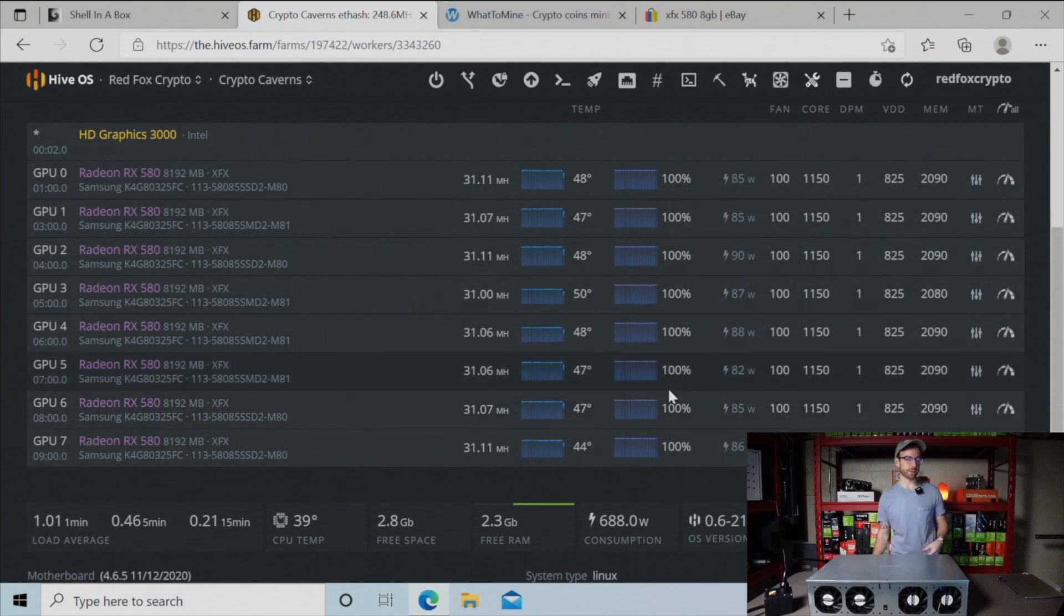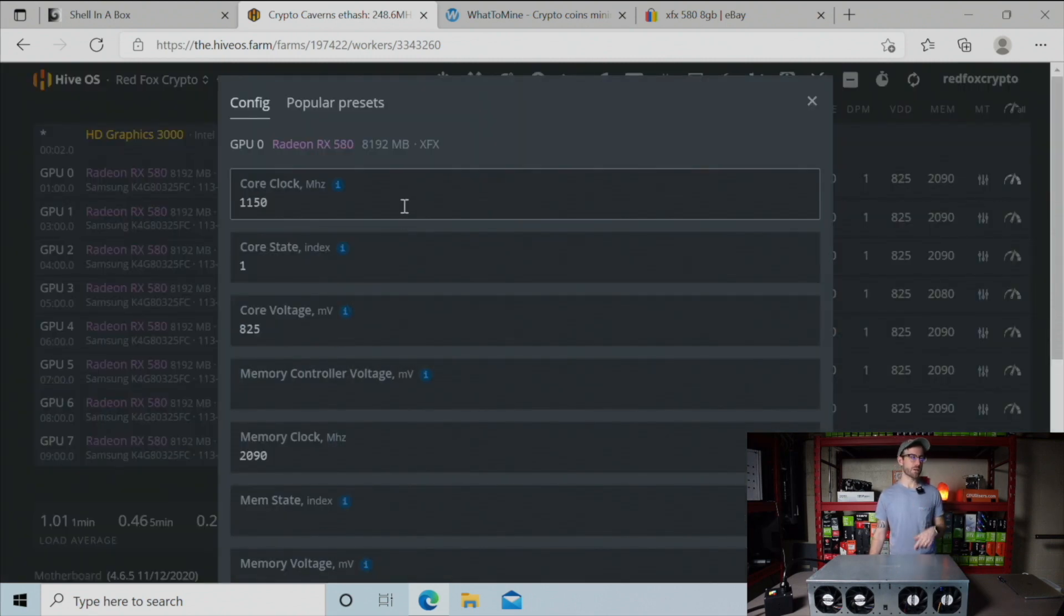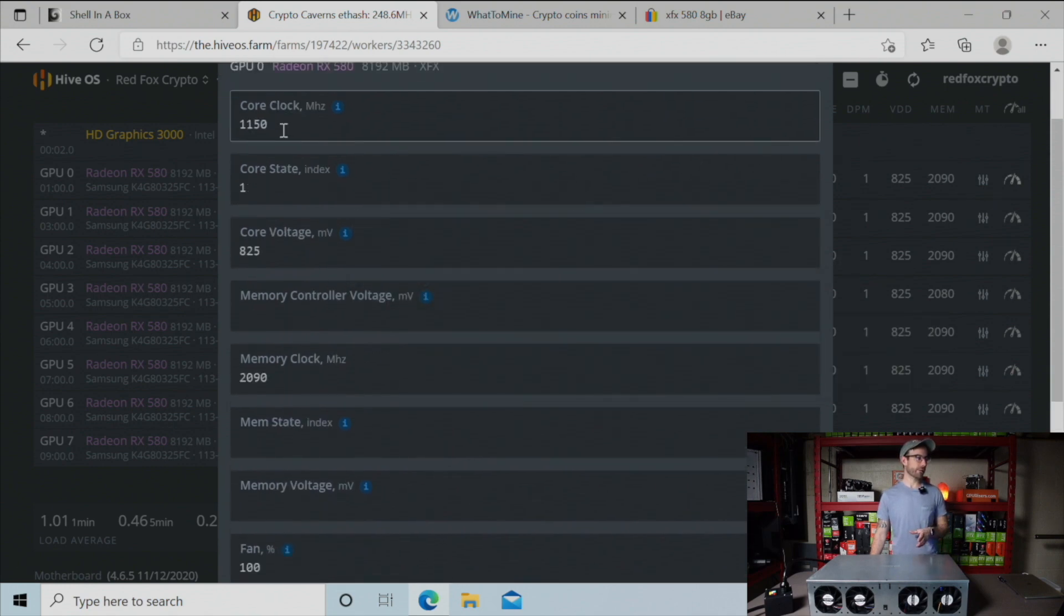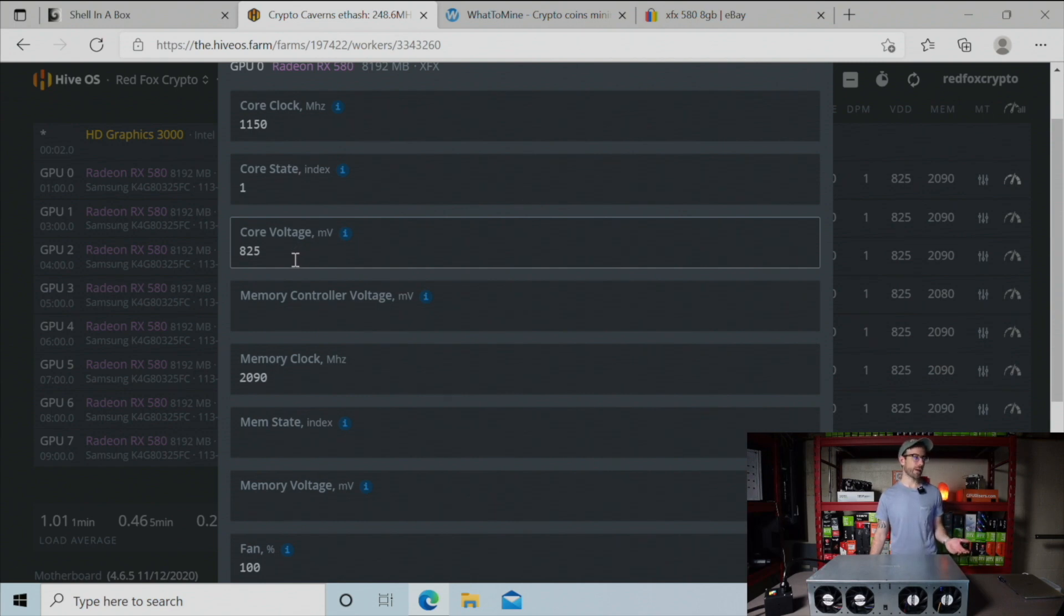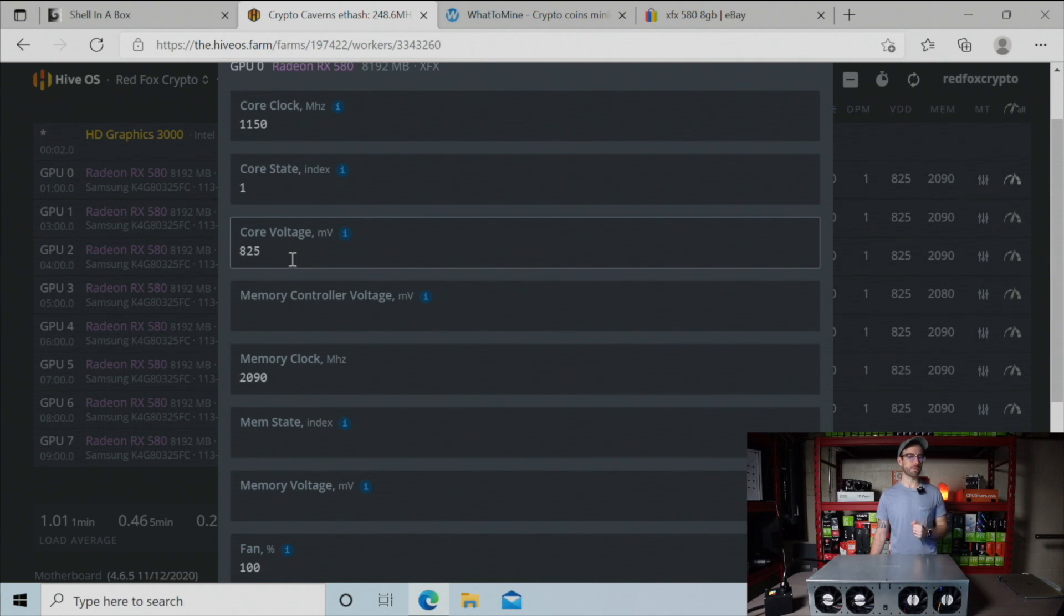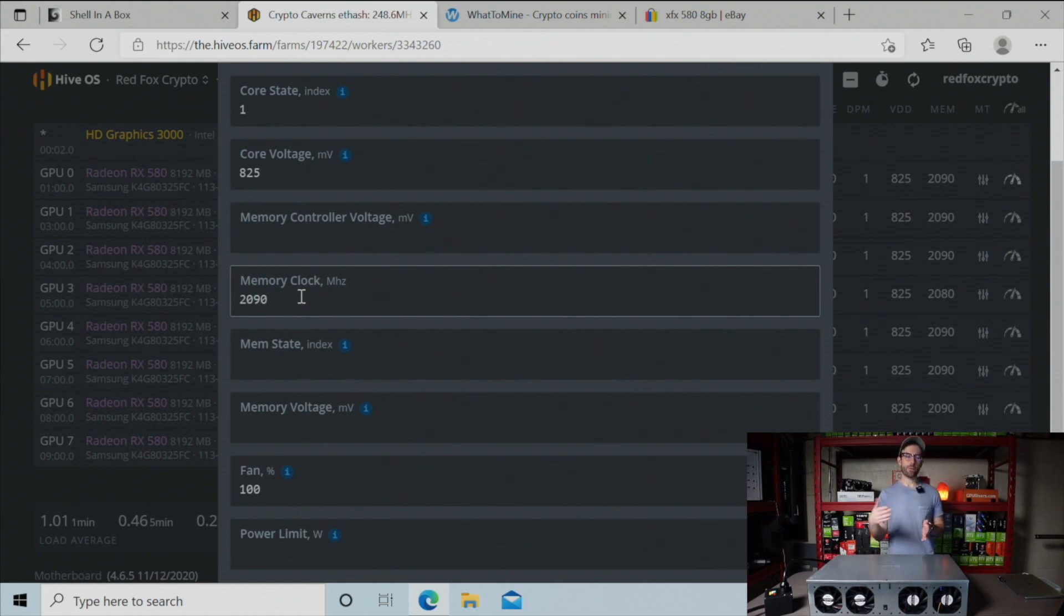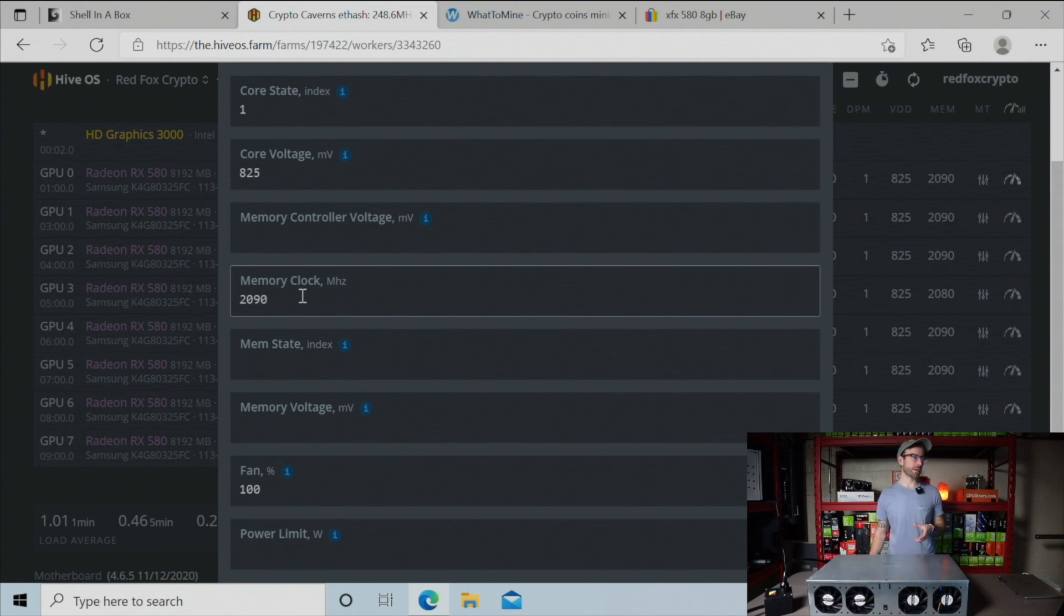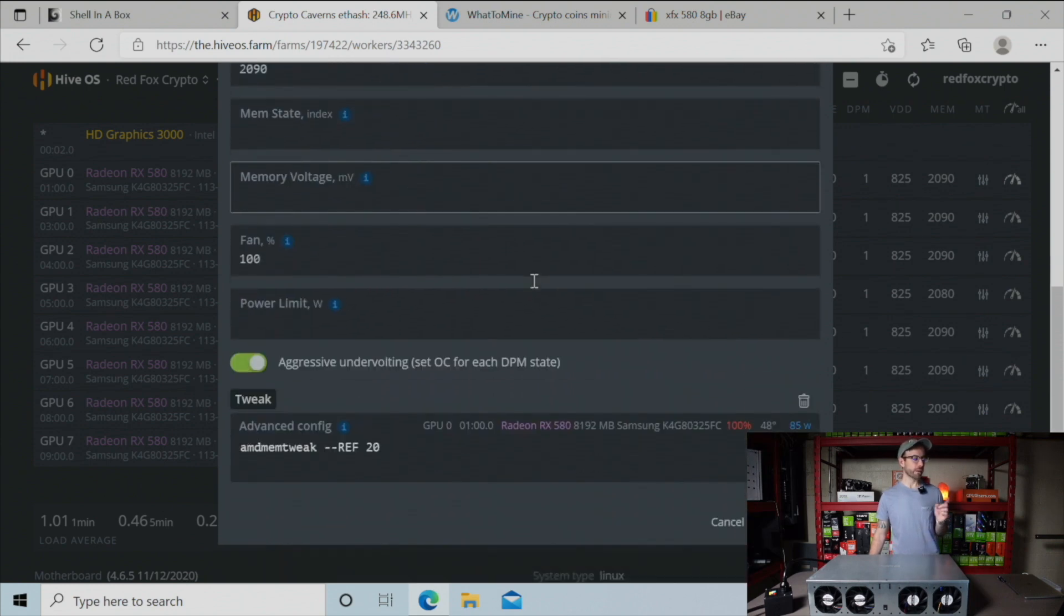What I've landed on for overclocks: every card is running just about the same except one. The core clock is down to 1150, core state I have at one, core voltage all the way down to 825, which has reduced the amount of wattage these GPUs are using and they've been really stable without issue. The memory clock I have at 2090. If I push it any further it negatively impacted the hash rates - actually went down. I've seen some people running higher; I think it's probably because I'm running that core voltage so low.